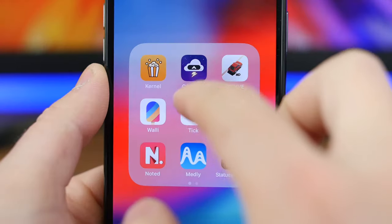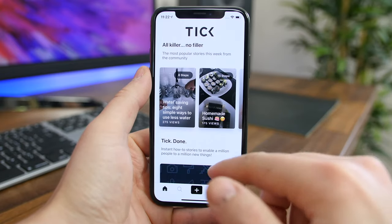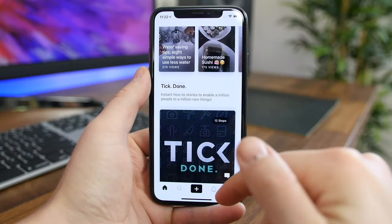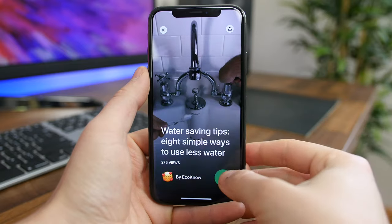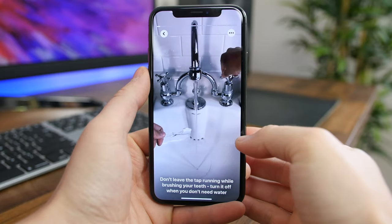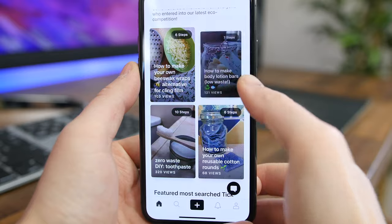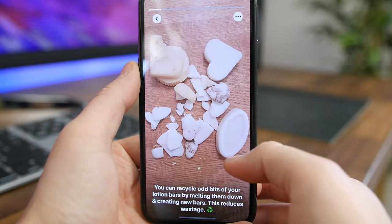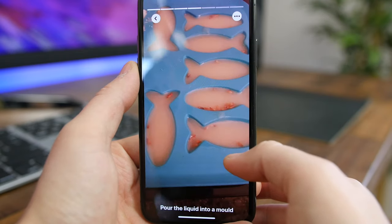Tick Done is an interesting take on how-to articles. The app tries to simplify tutorials by making them easy to read, short, and concise. You have a bunch of different tutorials ranging from how to make sushi to how to make your own body lotion bars. What's cool is that before you even tap on a tutorial, you'll see the number of steps involved so you'll know how intensive it is before you commit. The search functionality is nice and there are even categories you can browse through.